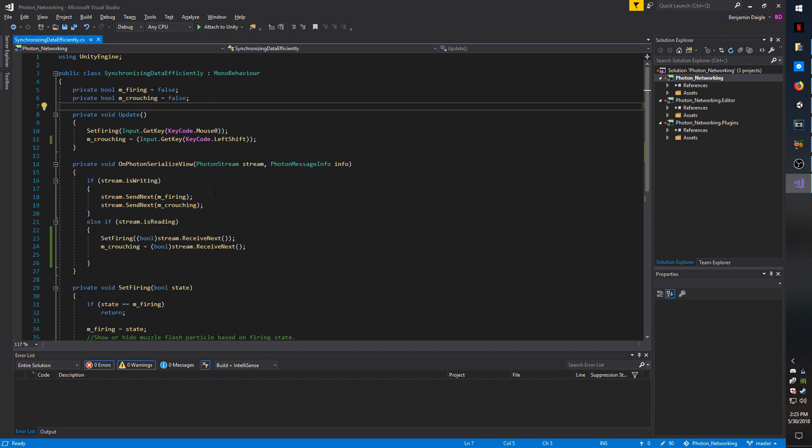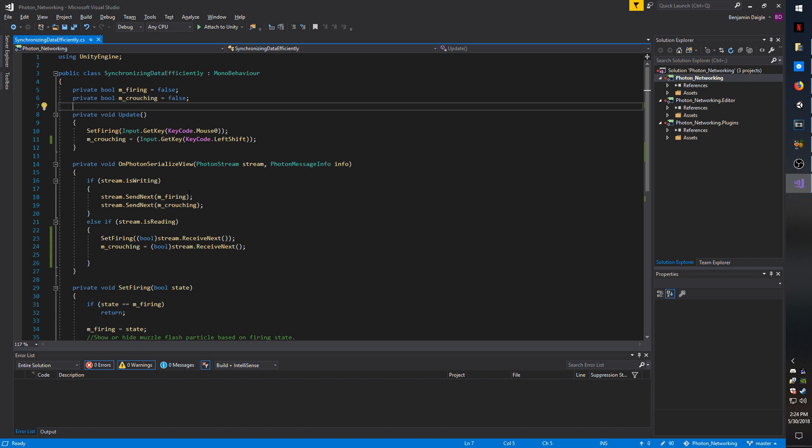OnPhotonSerializedView only sends the updated values, so it is not continuously wasting bandwidth if the data has not changed. It also only sends data when it's possible to, so it won't actually bog down the connection. If you absolutely have to send something that must send right away, you should be using an RPC. If you're just trying to sync up values like for animations and effects and things like that, OnPhotonSerializedView is probably the best choice.